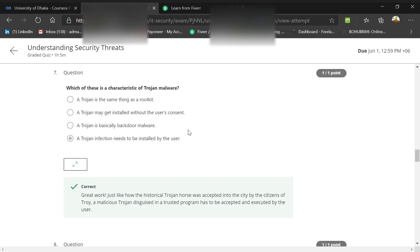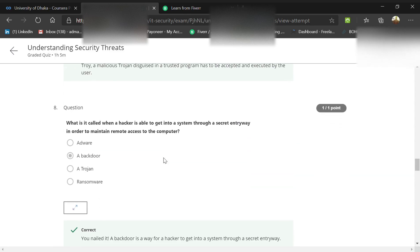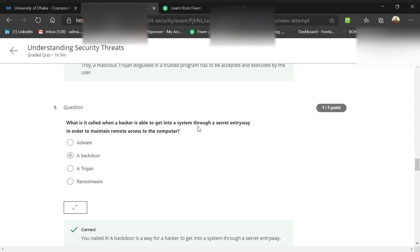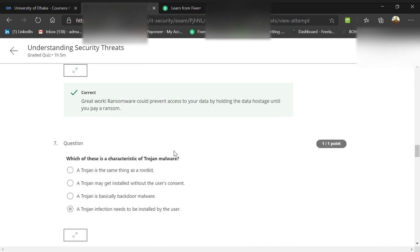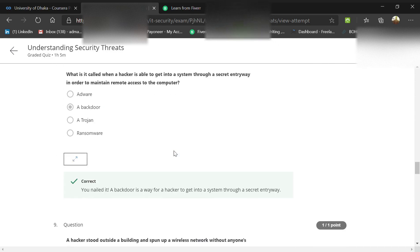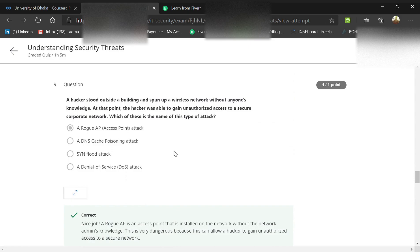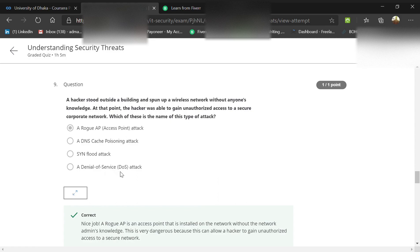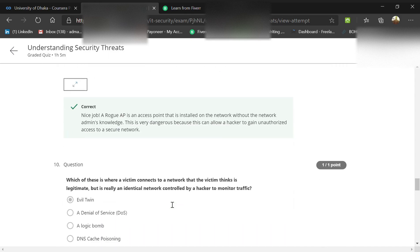What is it called when a hacker gets into a system through a secret security entryway to maintain remote access? That's a backdoor. A hacker stood outside a building and spun up a wireless network without anyone's knowledge, then gained unauthorized access to a secure corporate network. That's a rogue AP or access point attack, not DNS, not SYN flood, not denial of service.